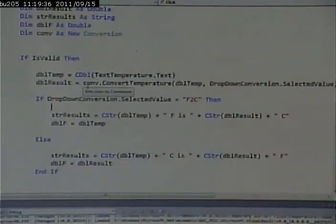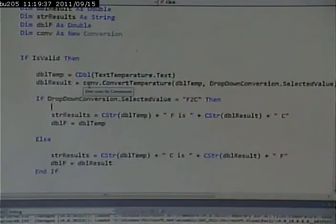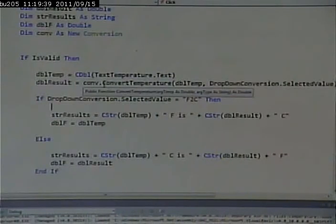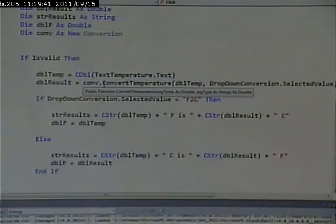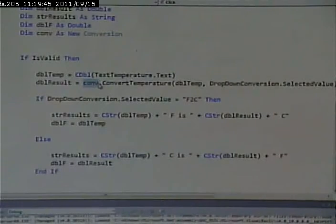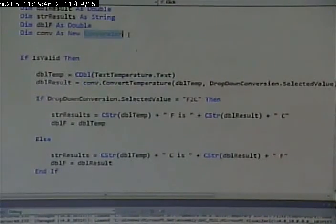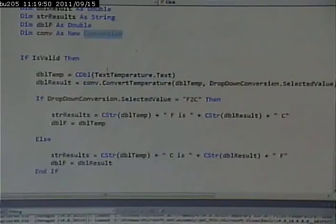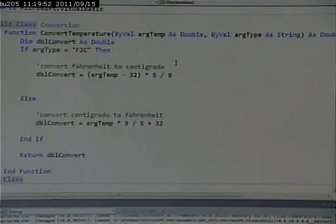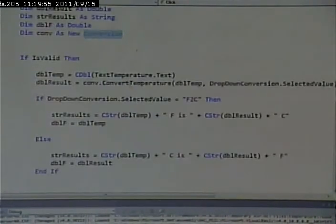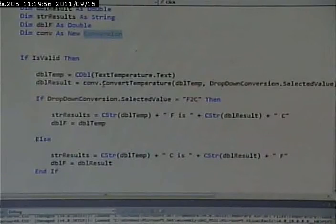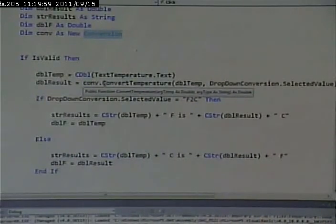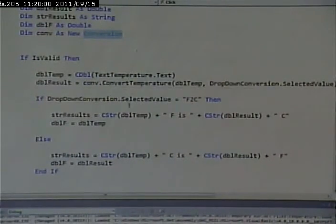So on my conversion object, call convert temperature. Now it knows the CONV variable is of type conversion. So that function, convert temperature, must live in that conversion class. So it can call that function, and it knows where to find it.